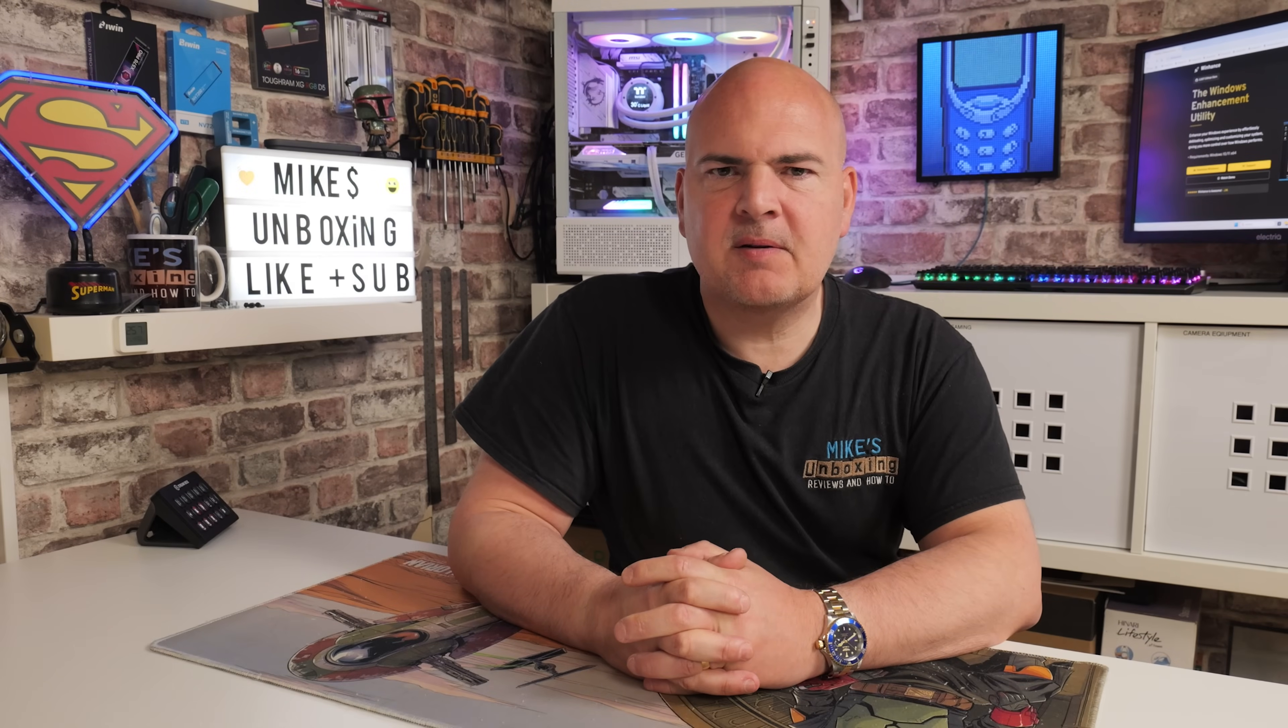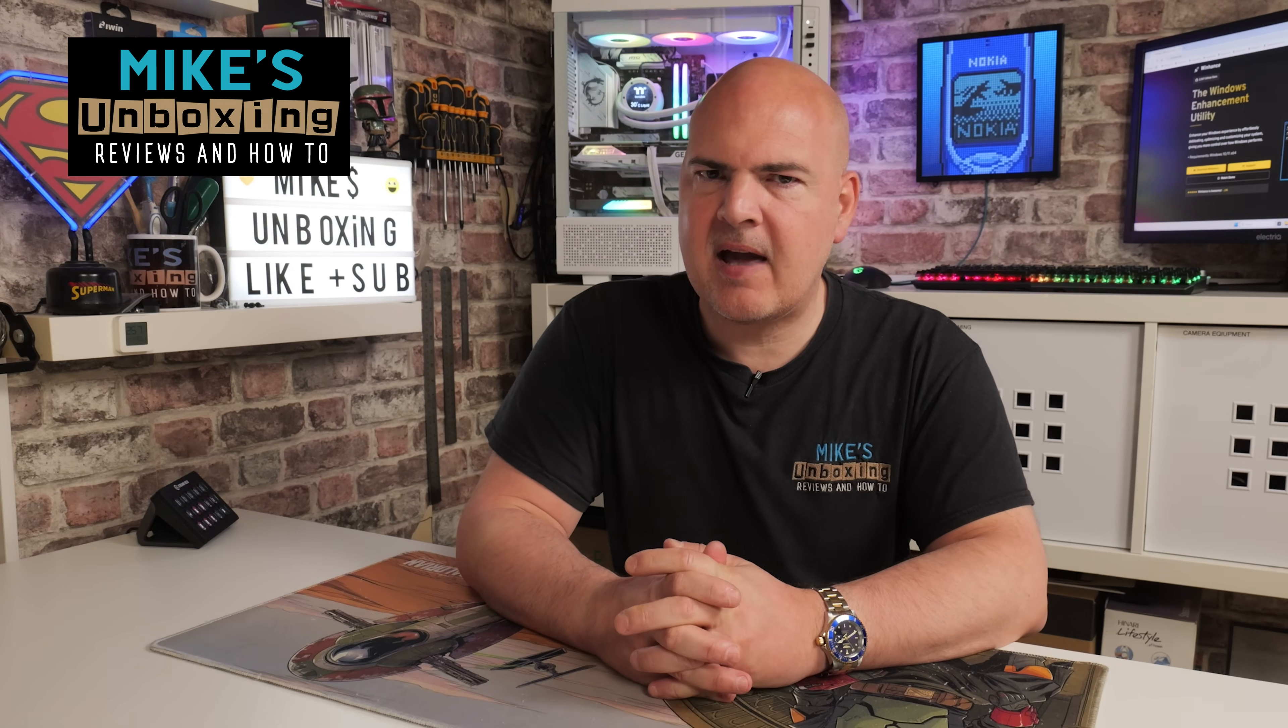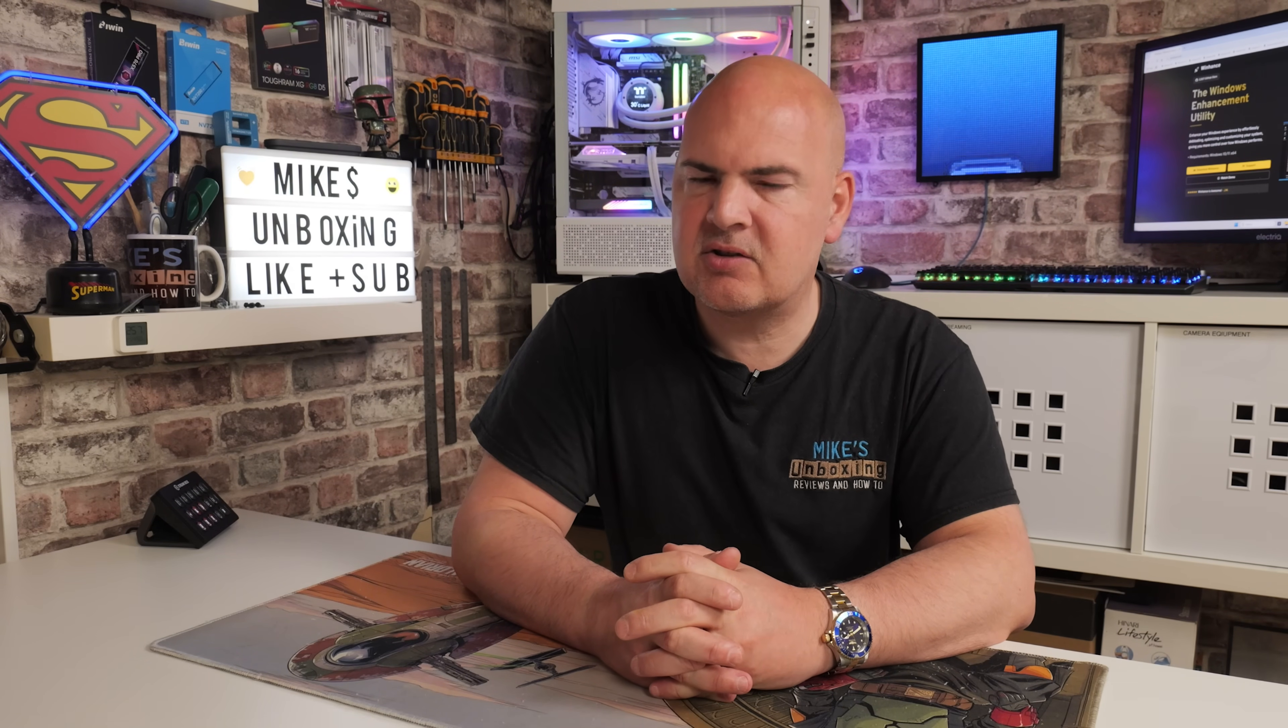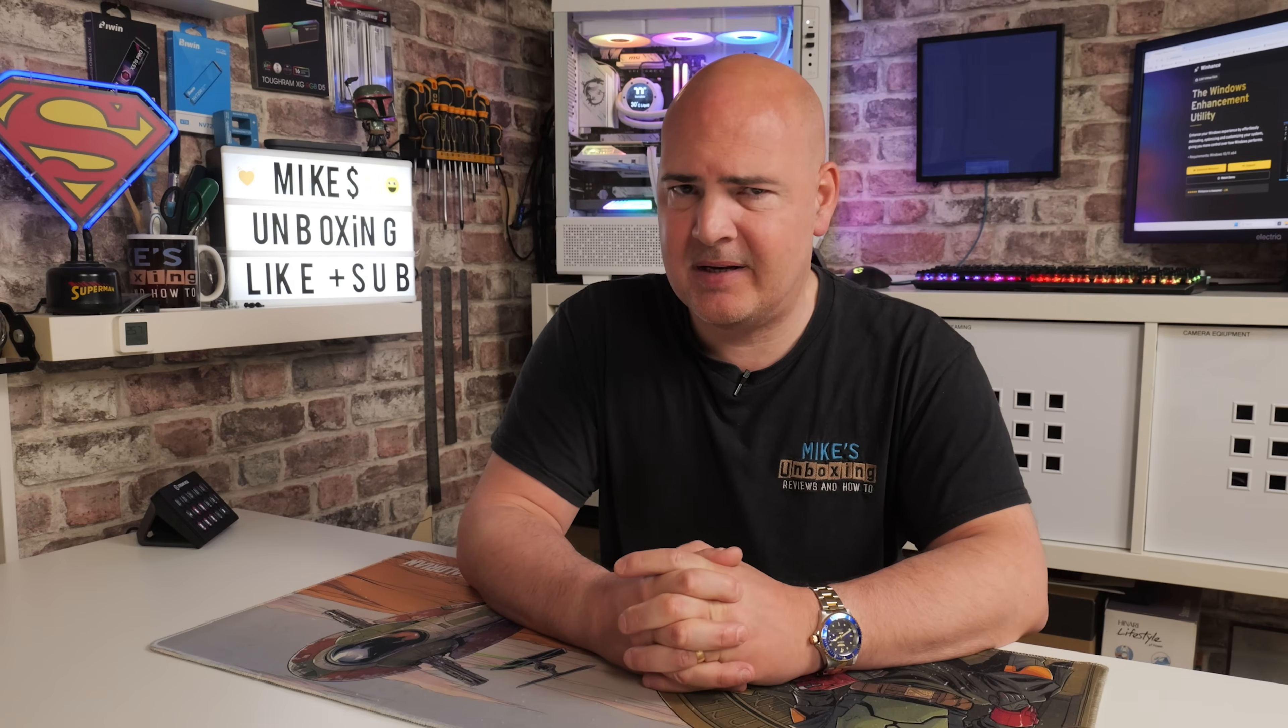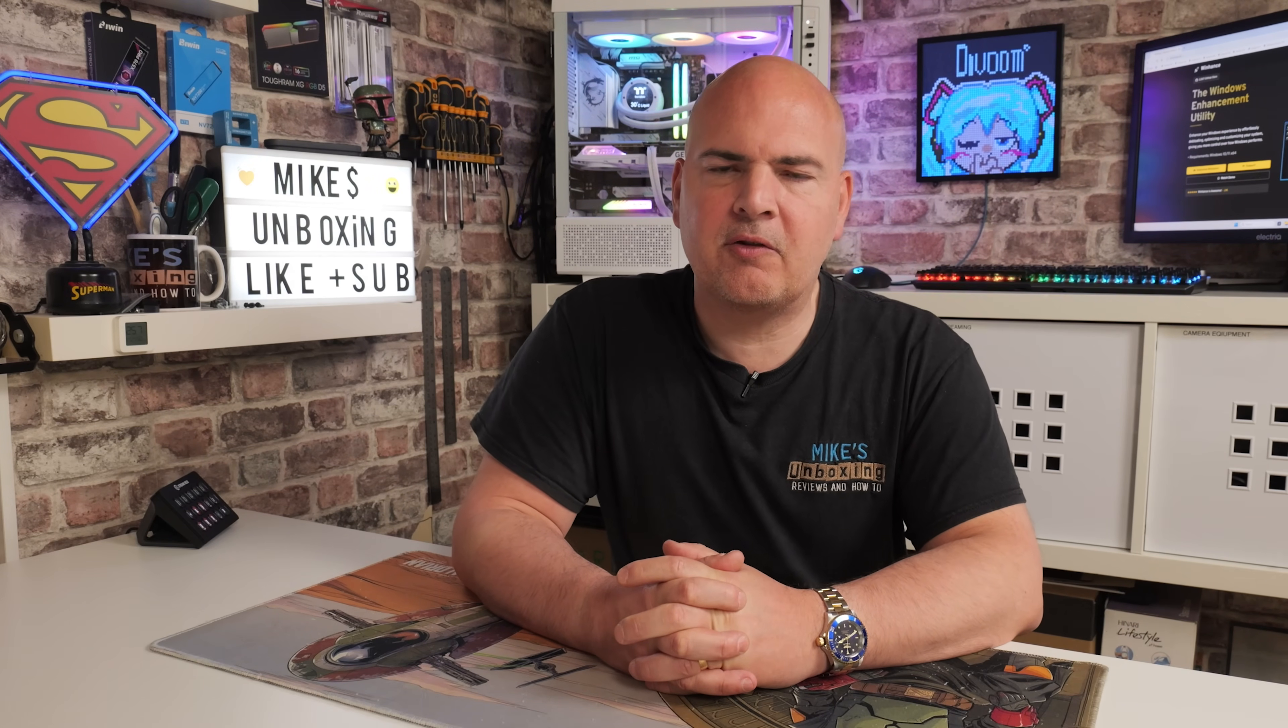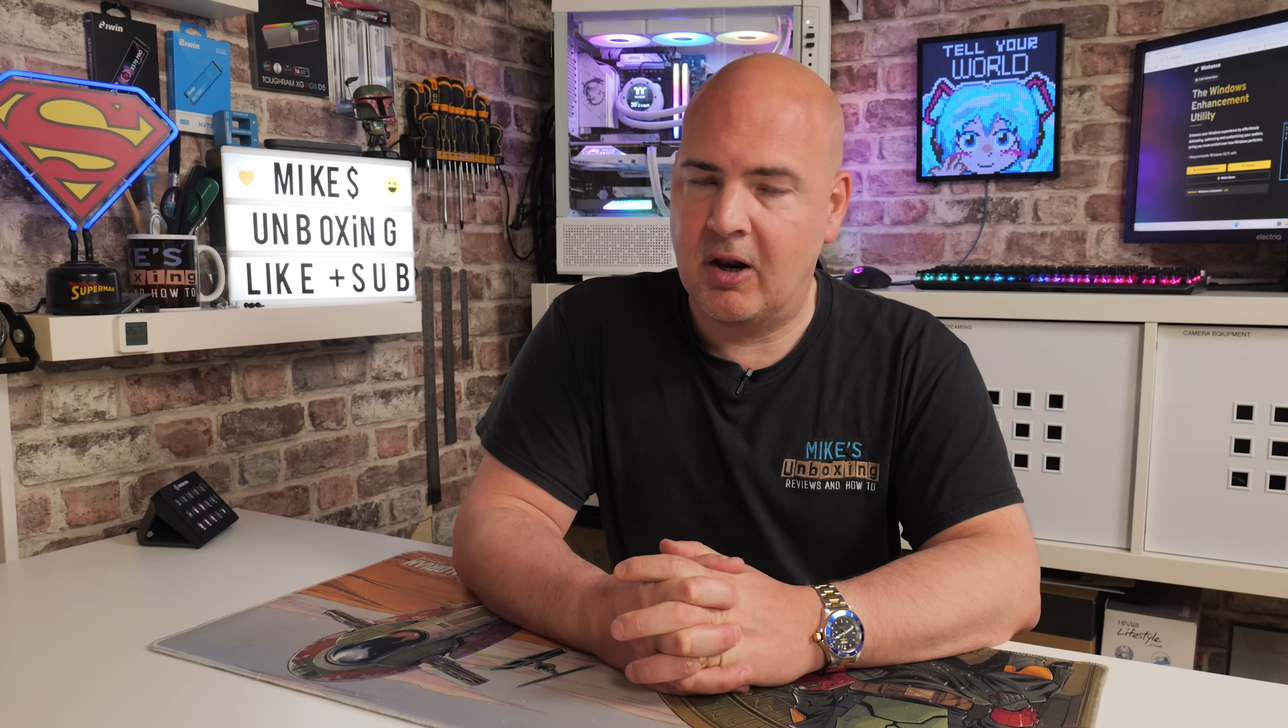Hi, this is Mike from Microsunbox and Reviews and How To, and on today's video, we're going to take a look at a very cool way of making Windows 11 less daunting to use. At the moment, it is May 2025, and in a few months' time, it's going to be the end of the line for Windows 10.